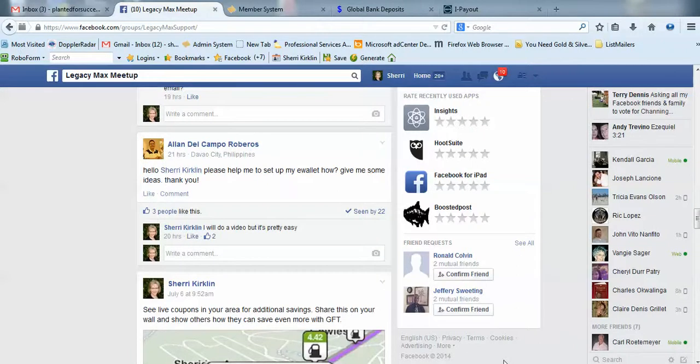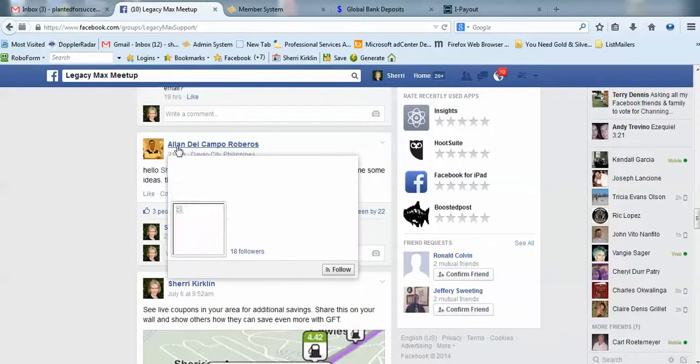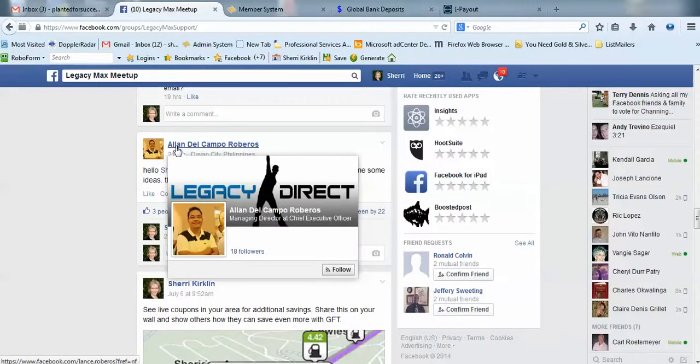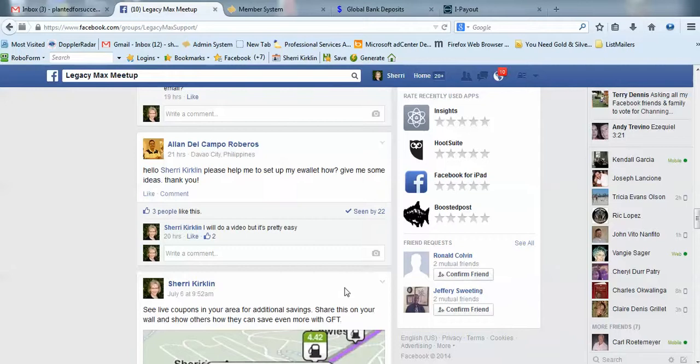Hey, this is Sherry Kirkland. I was in our LegacyMax Meetup Facebook group and saw this question from Alan Del Campo-Roberos asking how to set up his e-wallet. I thought that's a good question, so I'm going to do a video and show him how.